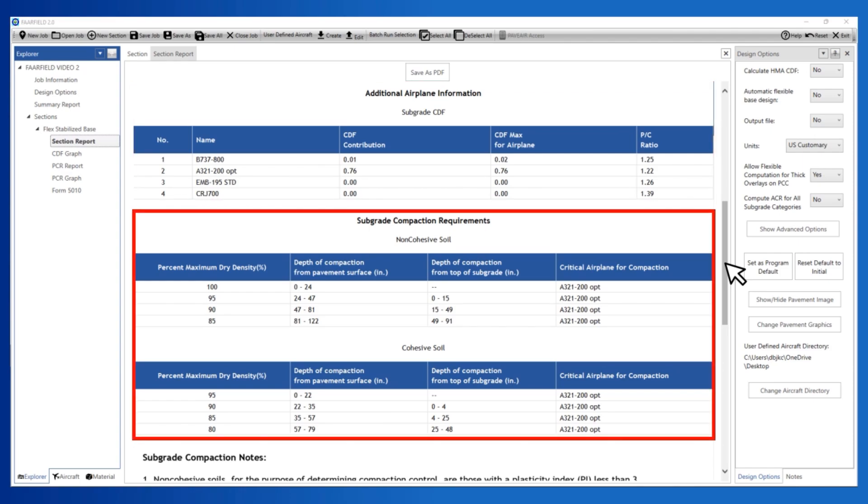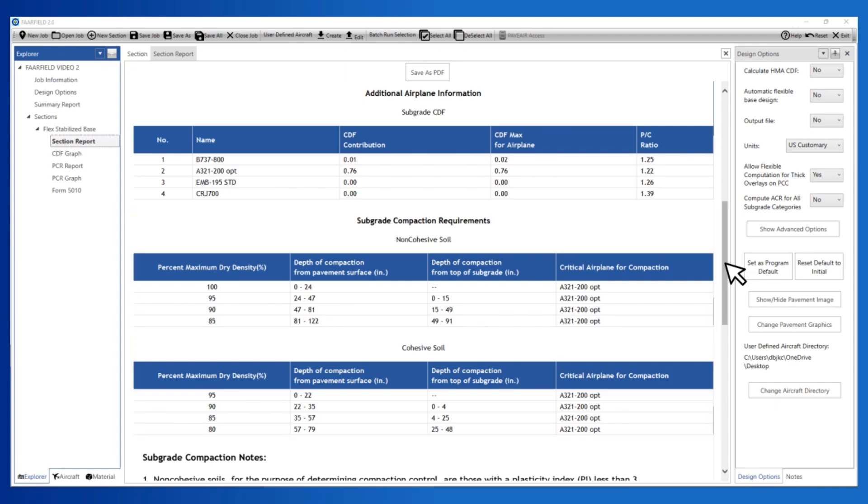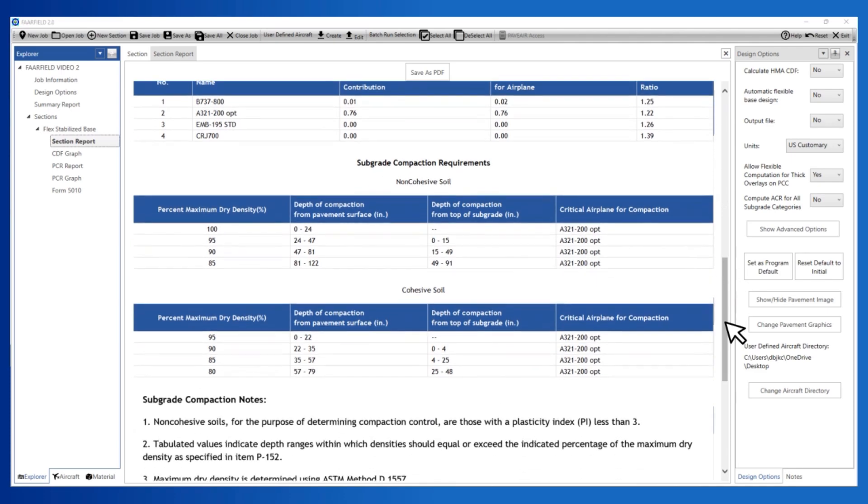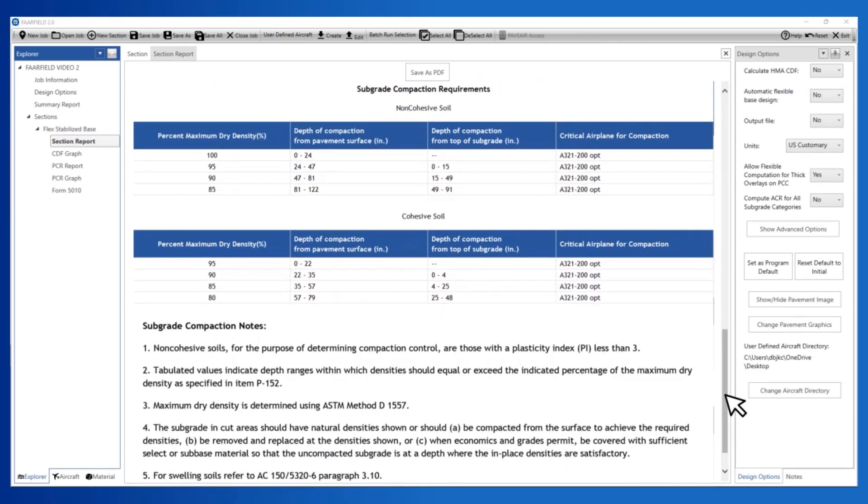The last section of the report includes the subgrade compaction requirements for non-cohesive and cohesive soils relative to the top of the pavement and relative to the top of the subgrade, the bottom of the pavement structure. Use this information in conjunction with the soils report to determine how much additional compaction may be required.